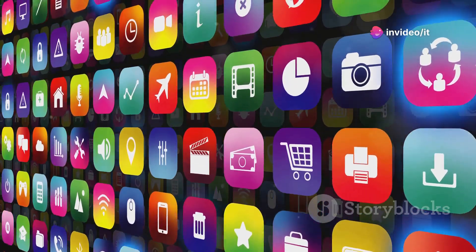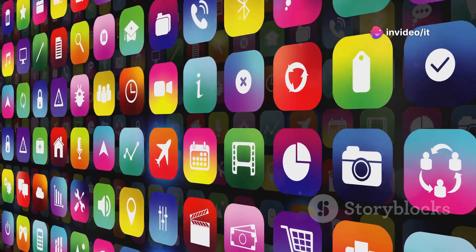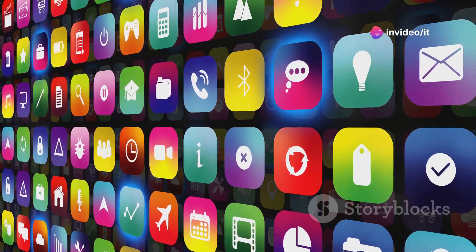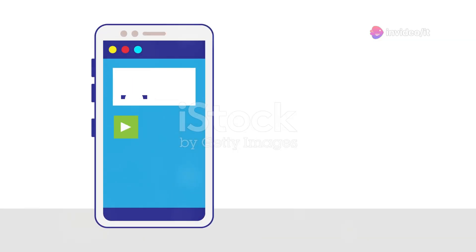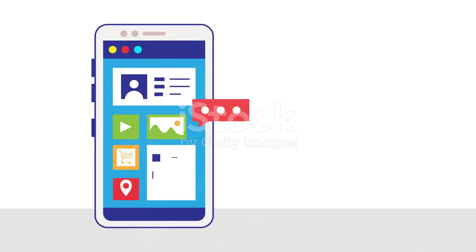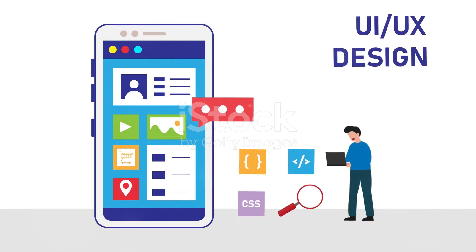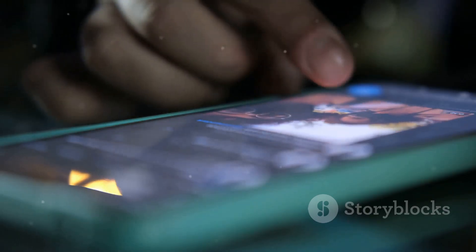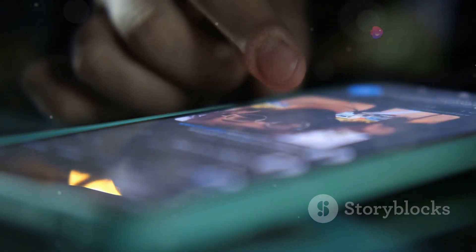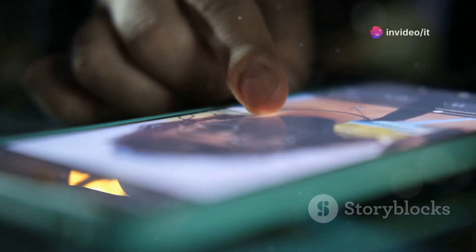That means no more annoying loading screens or interruptions — just pure uninterrupted gaming goodness. But it's not just about games; these increased limits benefit all kinds of apps, from streaming services to productivity tools. Developers can now create more immersive and feature-rich experiences without worrying about hitting resource limits. For users, this means faster app launches, smoother scrolling, and an overall more enjoyable mobile experience.